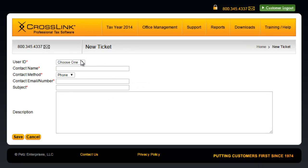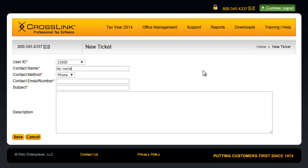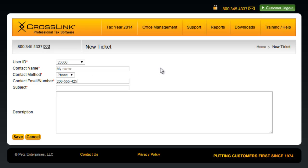Select the user ID of the office experiencing the issue, your name, your preferred contact method, and depending on what you've selected as your contact method, your email address or phone number. Follow that with a subject for your ticket and a detailed description of the issue you're experiencing.